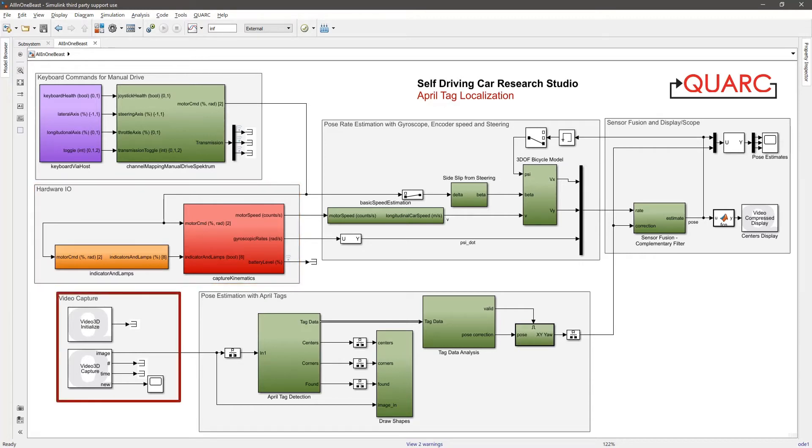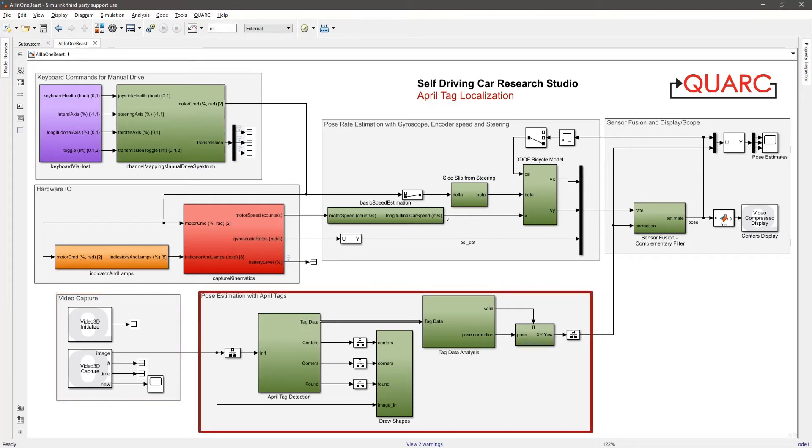Next, I capture images from the Intel RealSense device and pass them to the April tag code. The April tag code will estimate the pose of the vehicle when the tags are actually found.